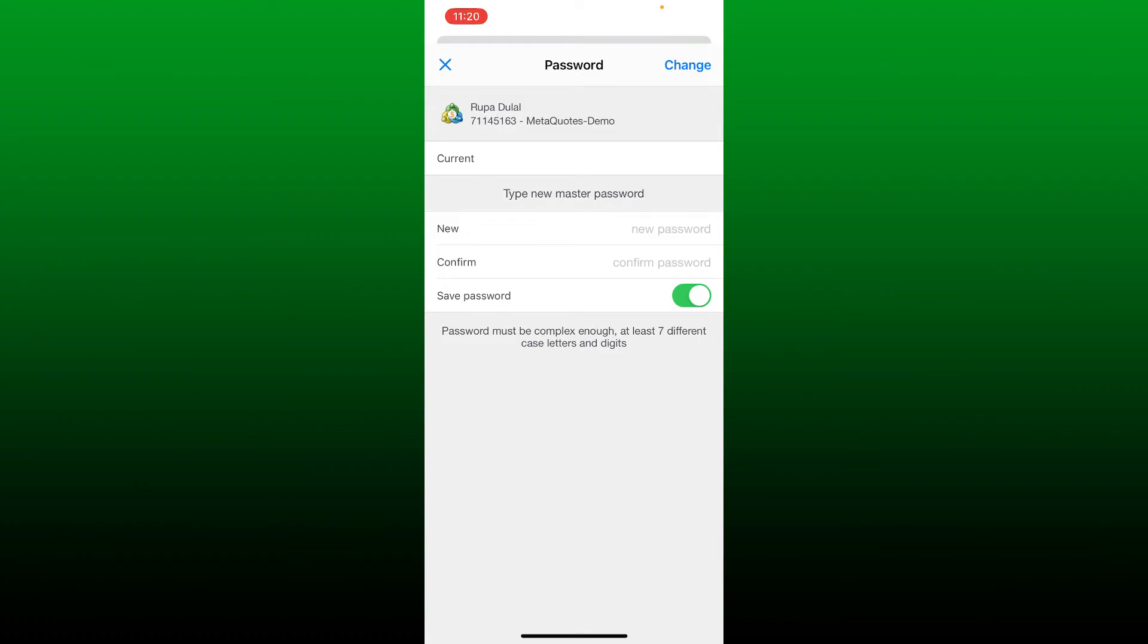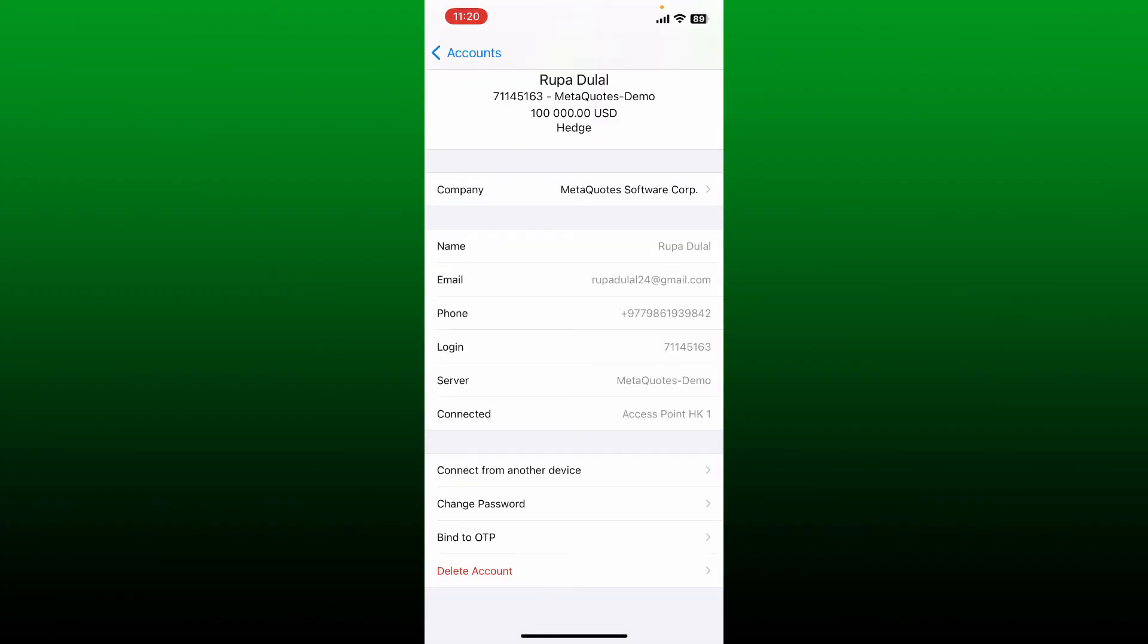Confirm the new password again in the confirm text box. After filling in all of the boxes, tap on the change button at the top right and you'll be able to change your password for MetaTrader 5. That is how it can be easily done.